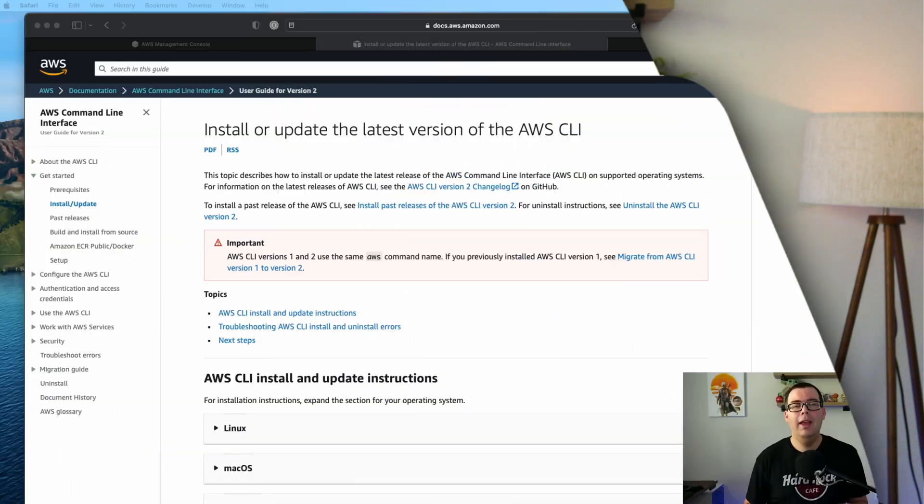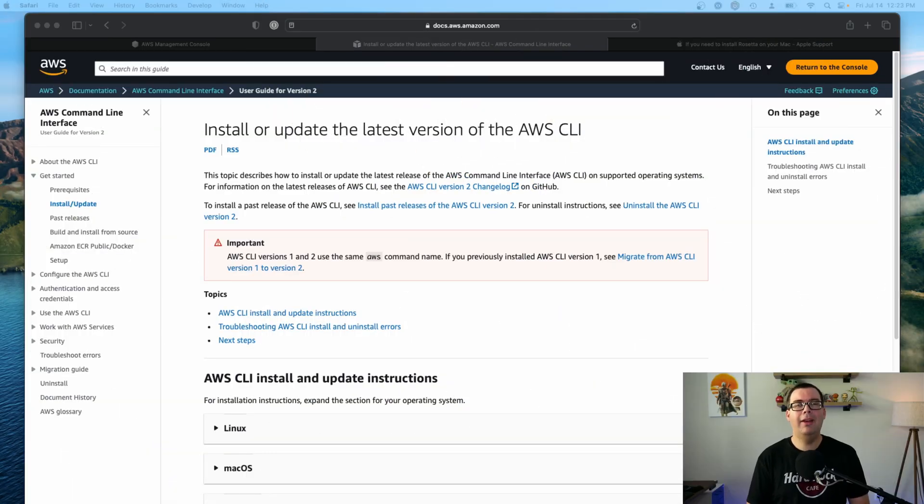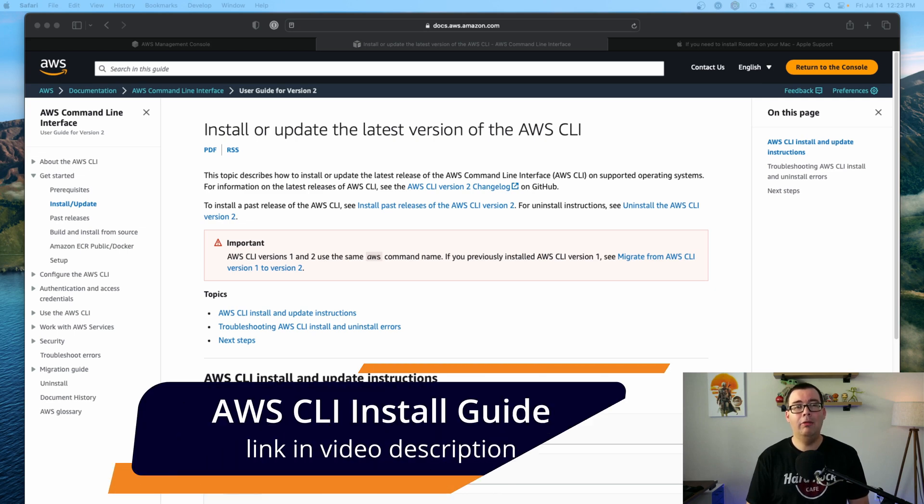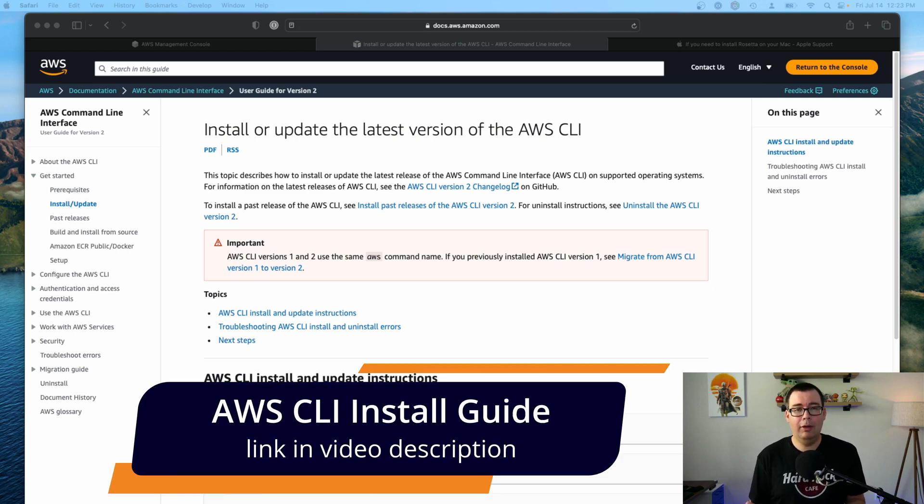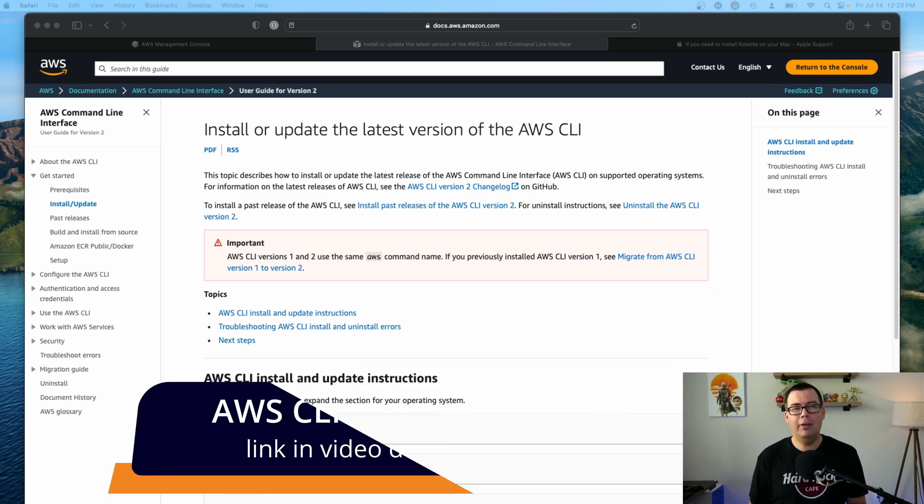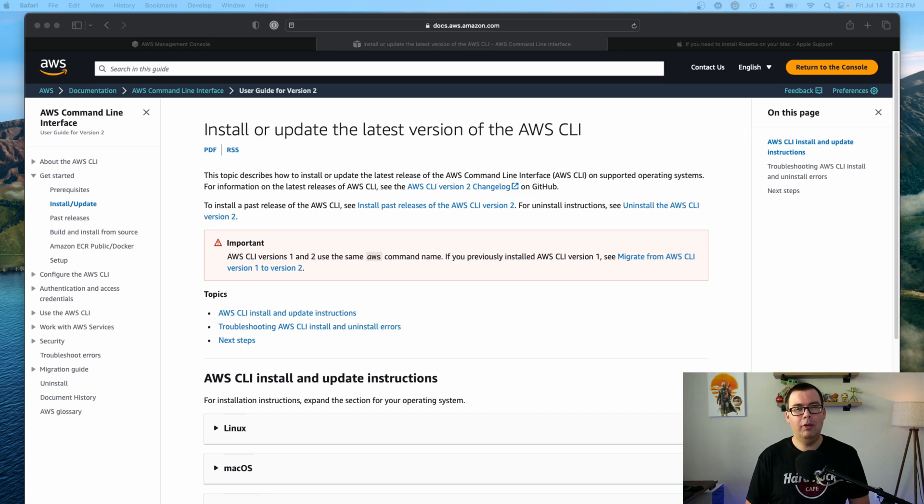So without further ado, let's install the AWS CLI on your Mac. AWS has a guide online that you can reference in case you need to. You see it right here. But to install the AWS CLI, it only takes two commands, and you can do it straight from your Mac terminal. So let's get started.